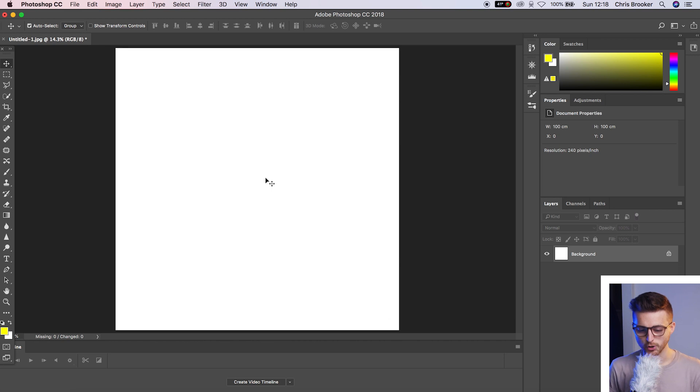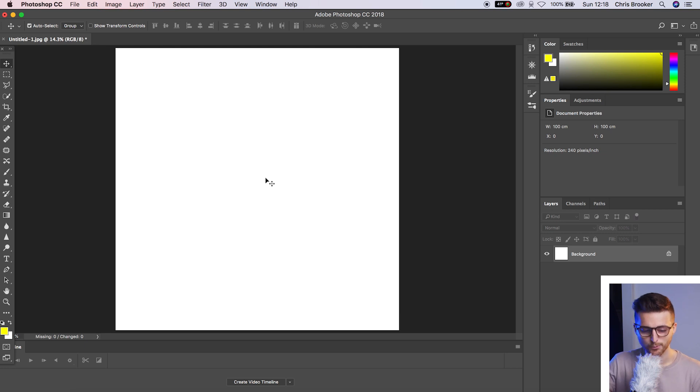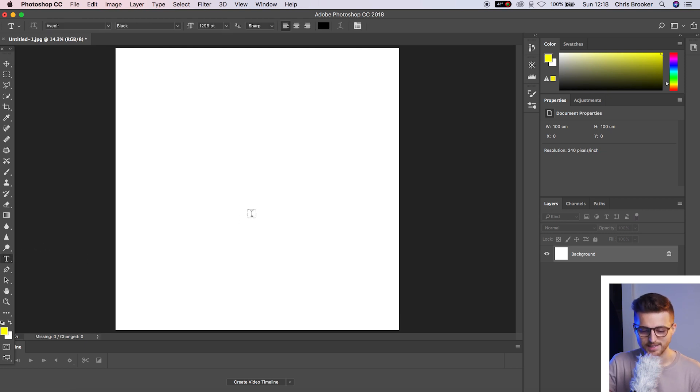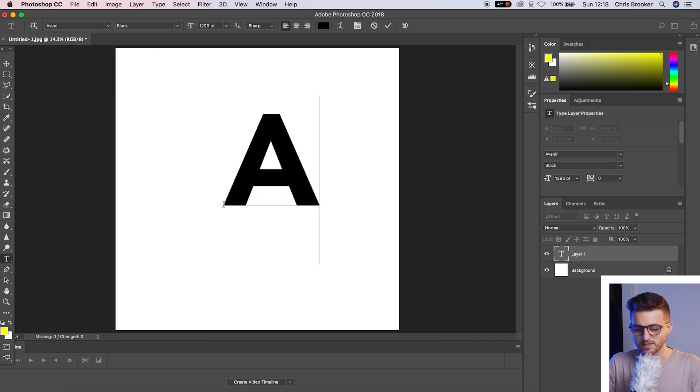So once you're inside of Adobe Photoshop and you've got a brand new canvas created, we first want to begin by creating a new text layer. We'll press the T icon, select anywhere in the canvas, and we're just going to type out a word or a letter of your choice.